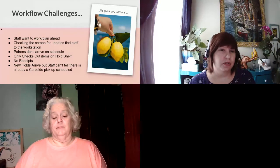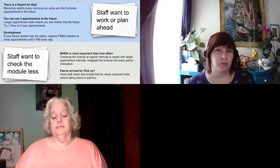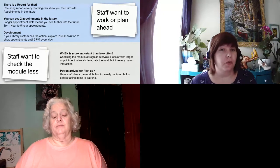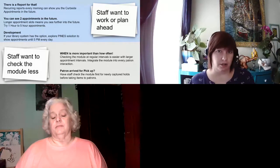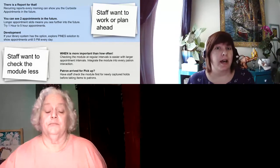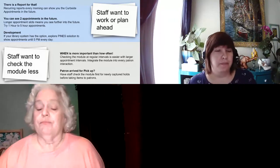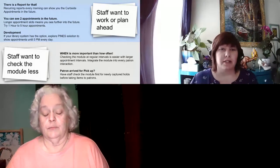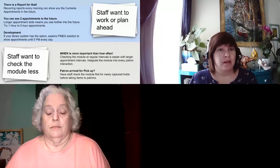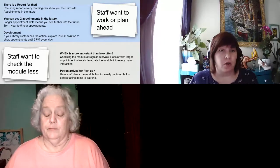So the workflow challenges: staff want to plan ahead and check the screen for updates, but it ties them to the workstation. Patrons don't arrive on schedule. It only checks out items that are actually on the hold shelf, and there are no receipts upon delivery. New holds arrive but staff can't tell that there's already a curbside schedule from the hold slip receipt. The module was designed intentionally to keep staff from working too far ahead. But the reality is library staff need to see ahead to plan their day, ensure staff coverage during busy times, breaks, meal times, and shift changes.